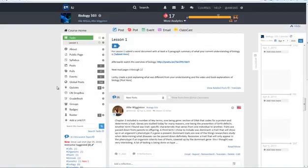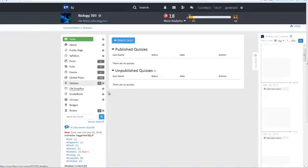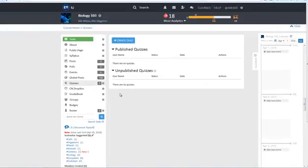At the course homepage find the quizzes feature and click on it. Click on the blue create a quiz button to begin setting up a quiz.